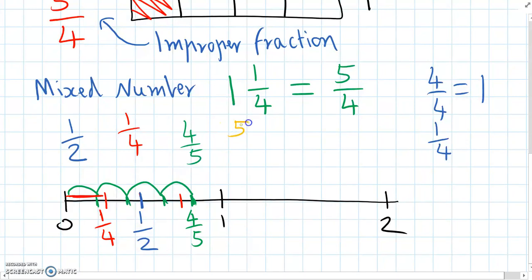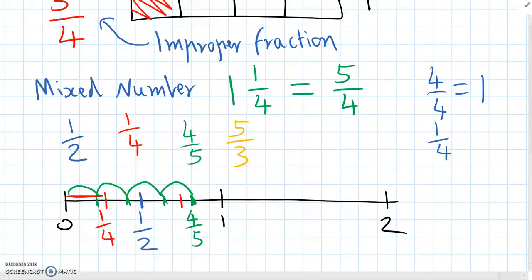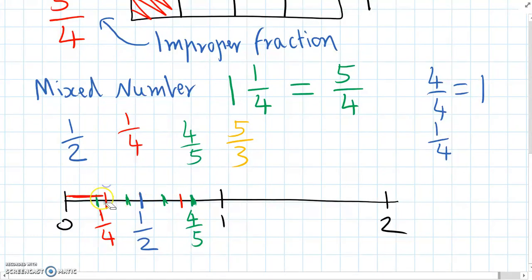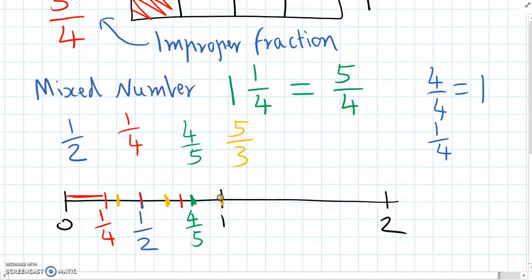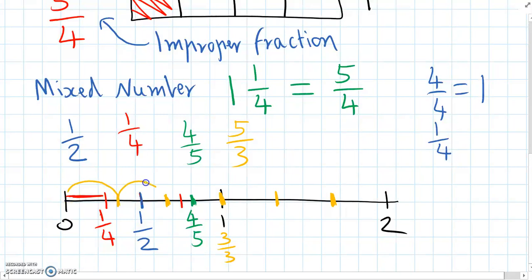And the last one is five-thirds. We're working in thirds, so we split up one into thirds: one-third, two-thirds, three-thirds. Three-thirds is the same as one. So if we have five-thirds, we know this fraction must be bigger than one. We'll count an extra few thirds along to get to five-thirds: one, two, three, four, five-thirds is here — close to two.